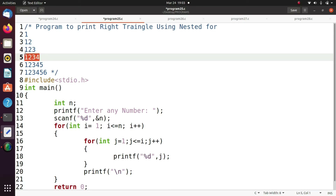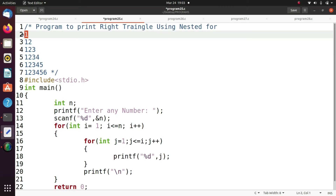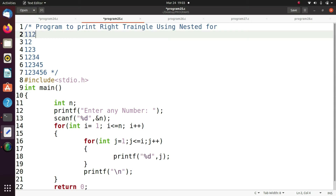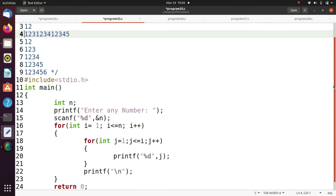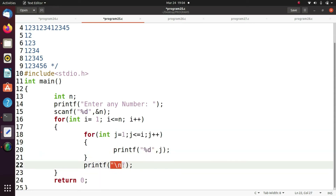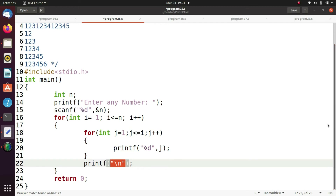Here printf percentage d j — initially j equals one, it prints one. After this you use \n. If you ignore \n, it prints one, one two, one two three all on the same line. But I want a new line after the execution of the inner for loop, so I use \n here.